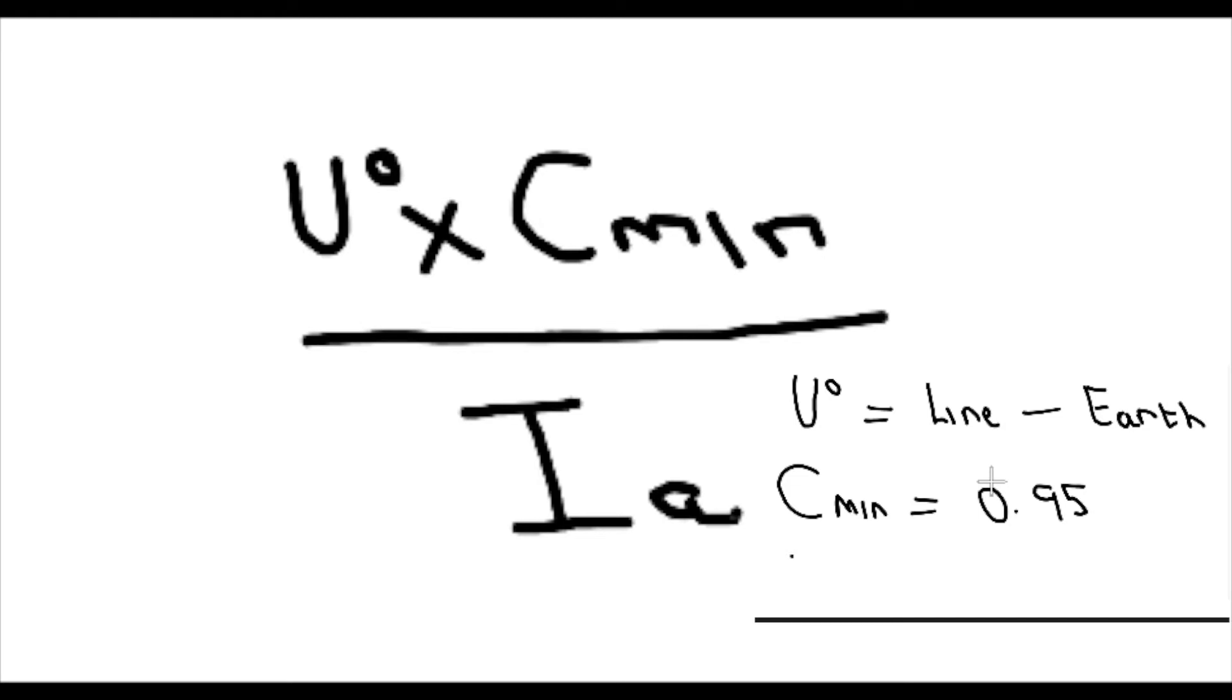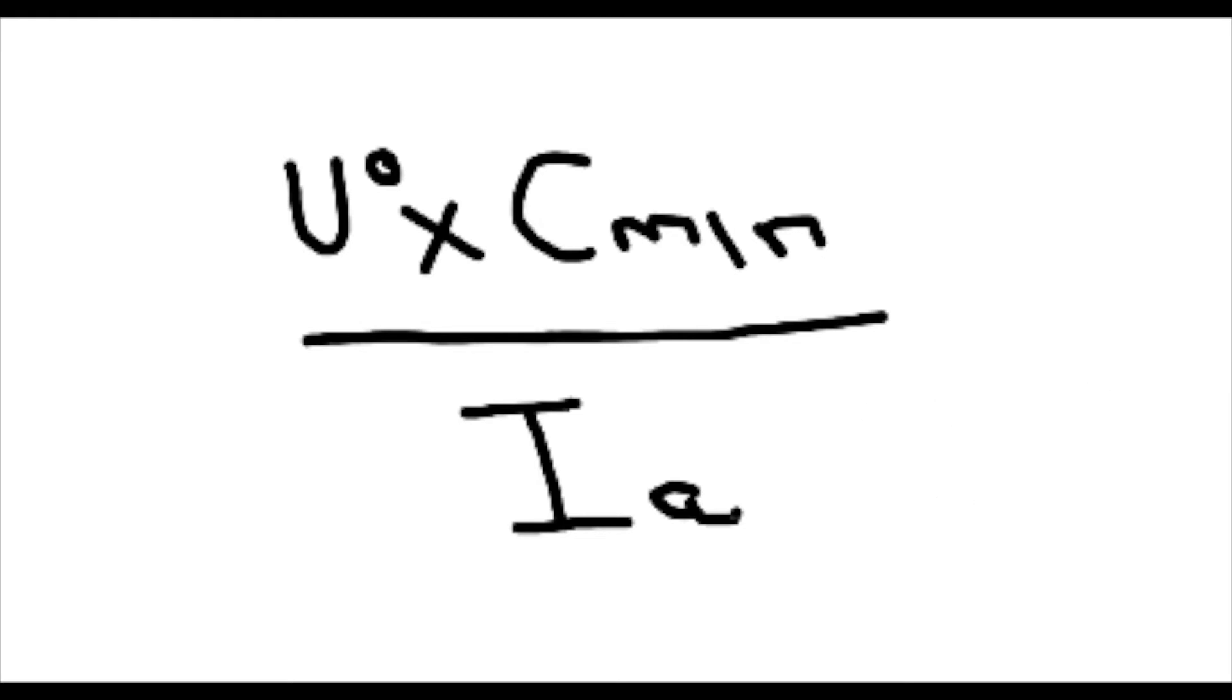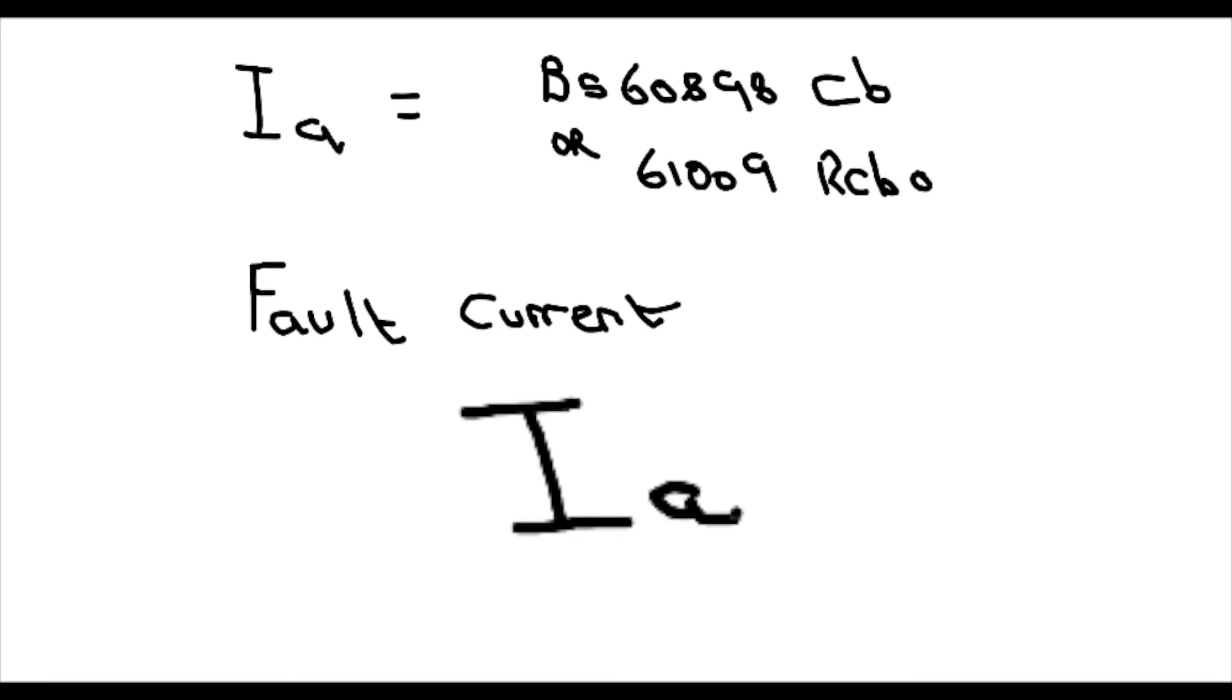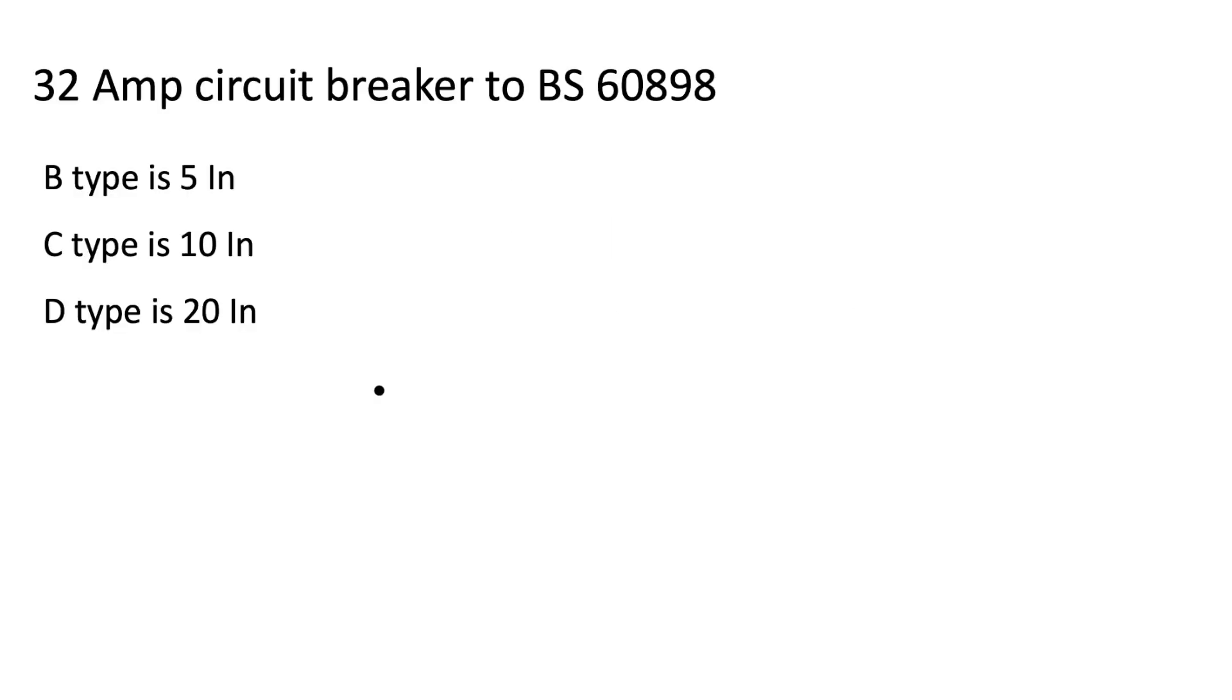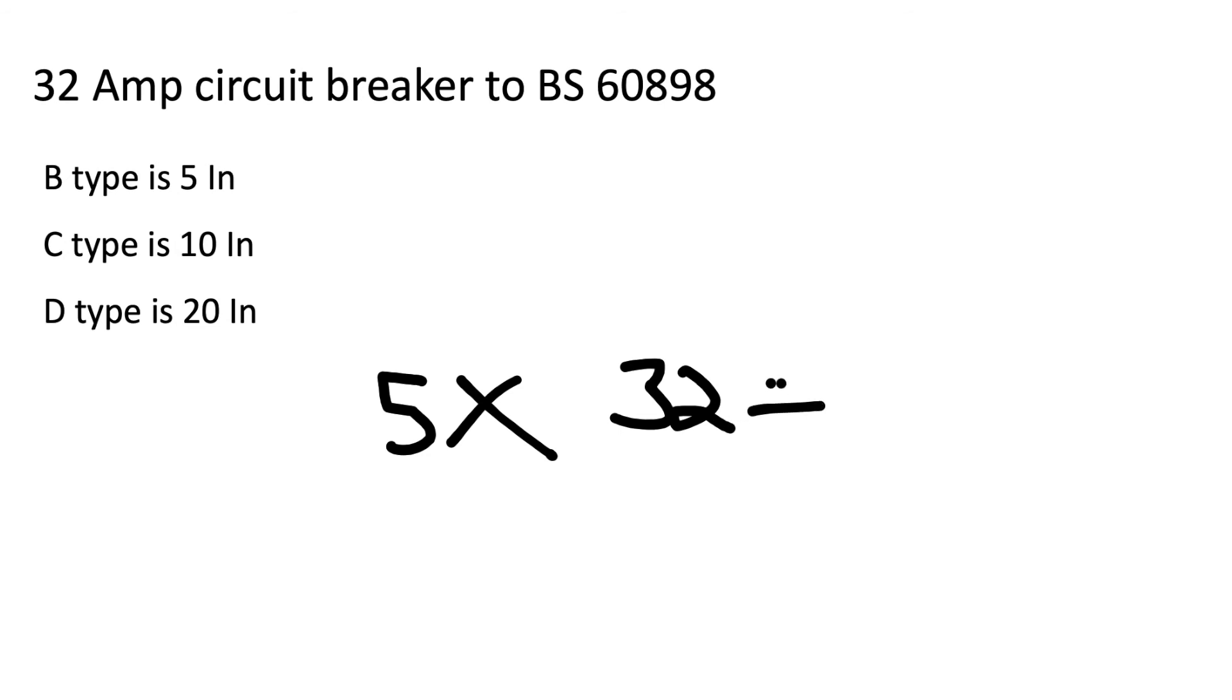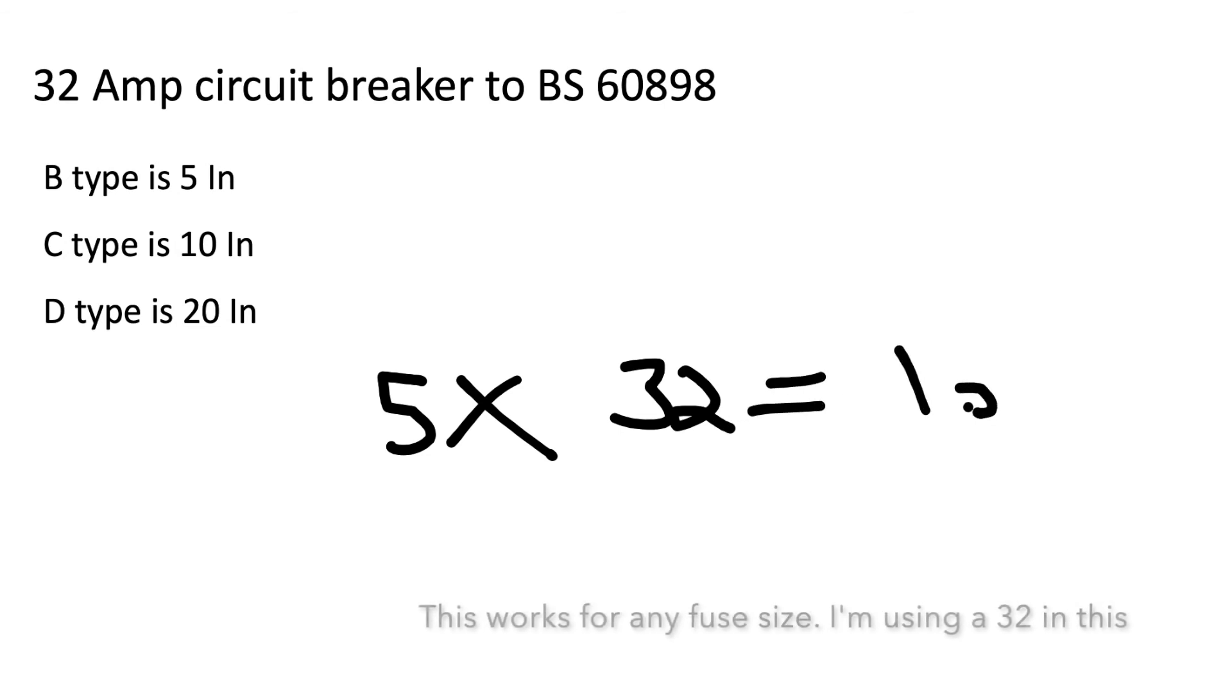C-Min is the correction factor I've just mentioned, which is 0.95. The I-A is from BS 60898 or 61009 - that's your circuit breakers or miniature circuit breakers and your RCBOs. What we need to find out is the actual fault current required to trip. Normally you'd have to look in your time current curves at the back of BS 7671, but we can actually work that out and I'm going to show you how.